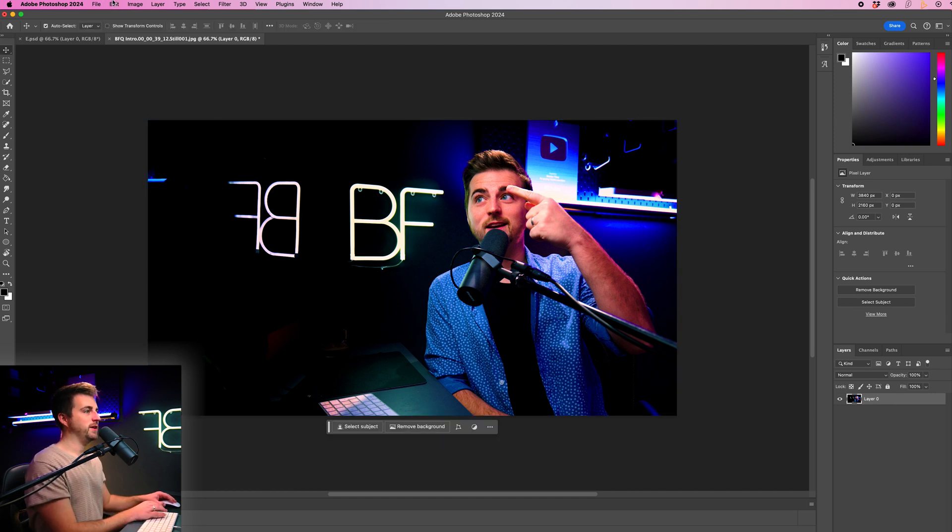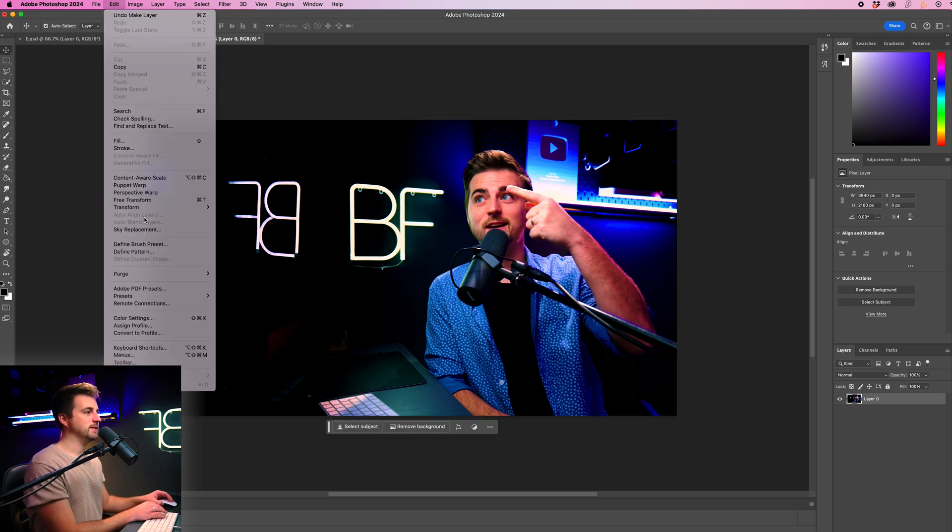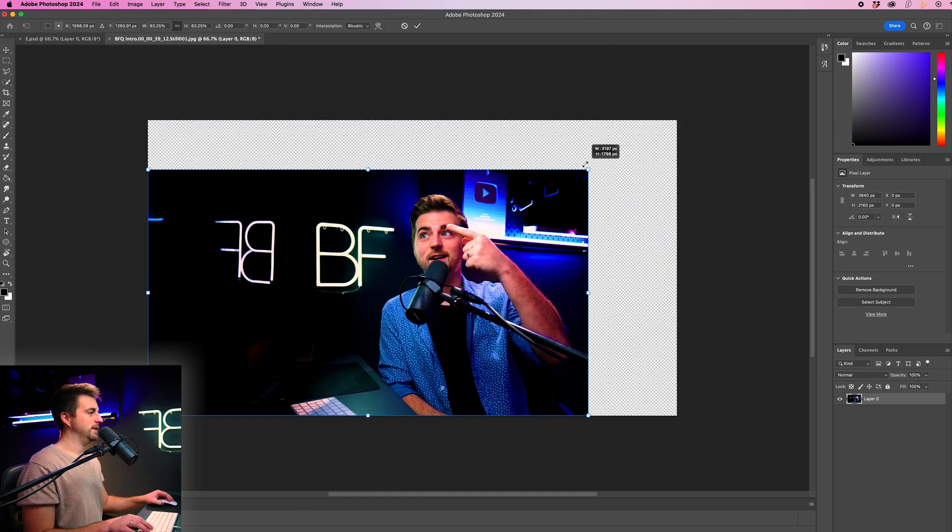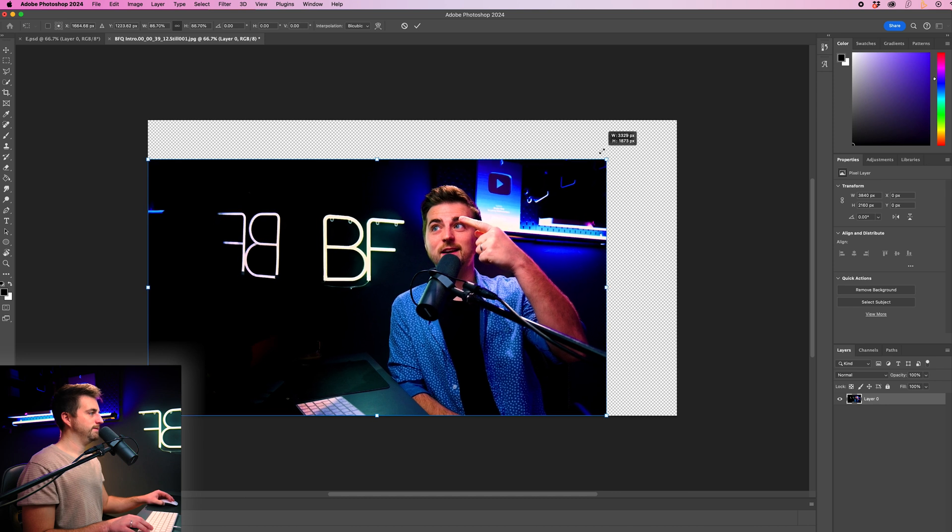Alternatively, you can go into edit and find transform just there. Free transform. Just going to scale this down a little bit.